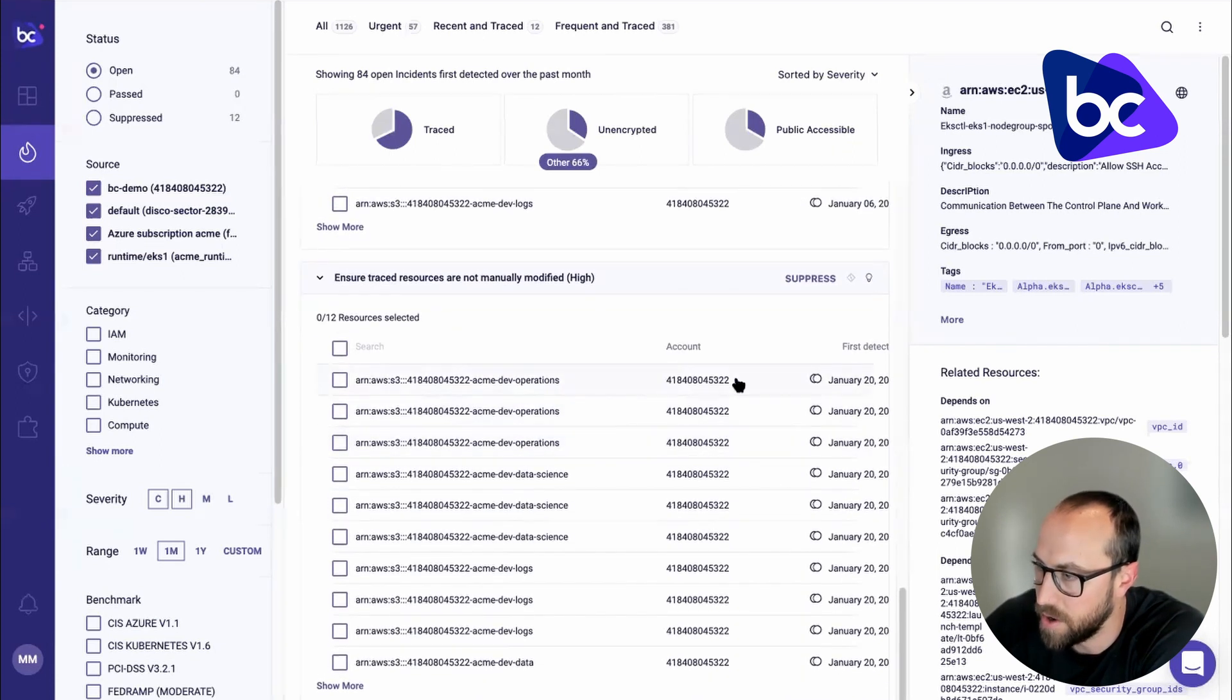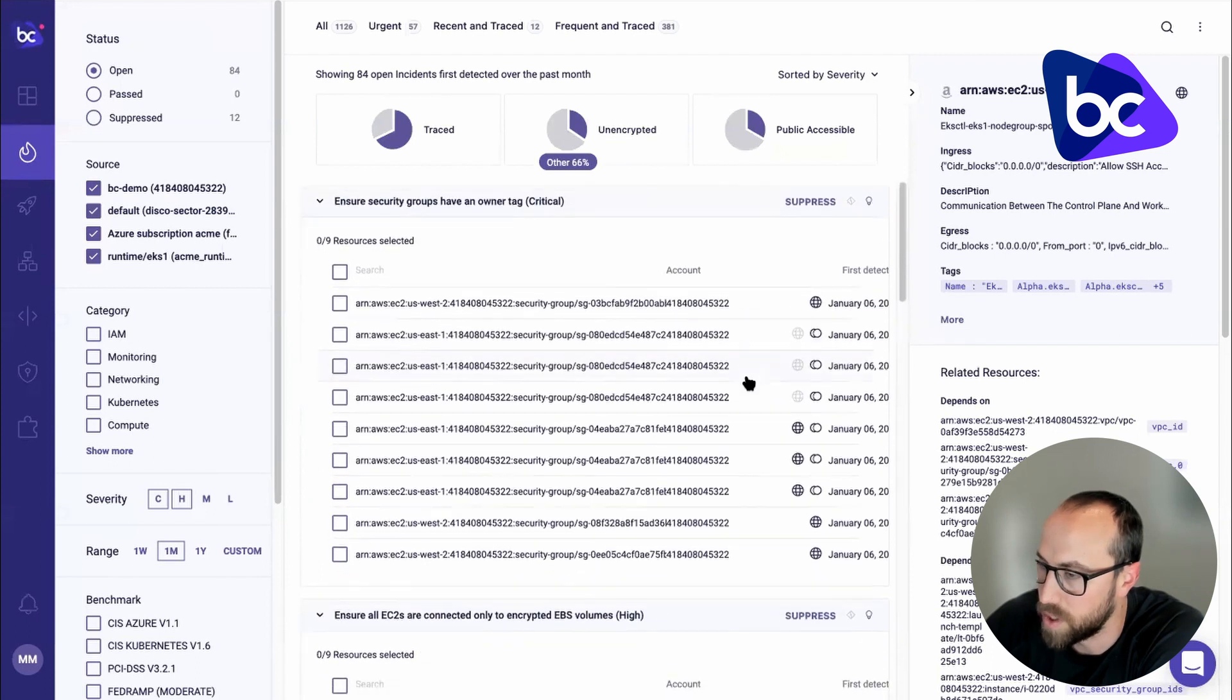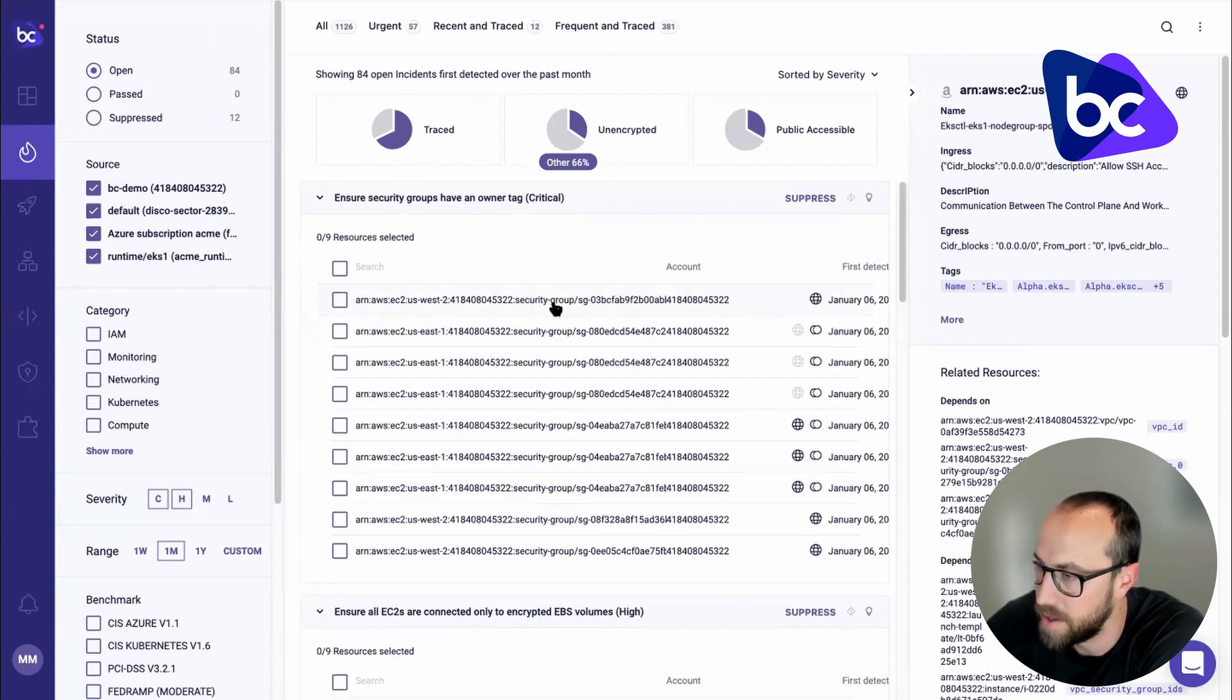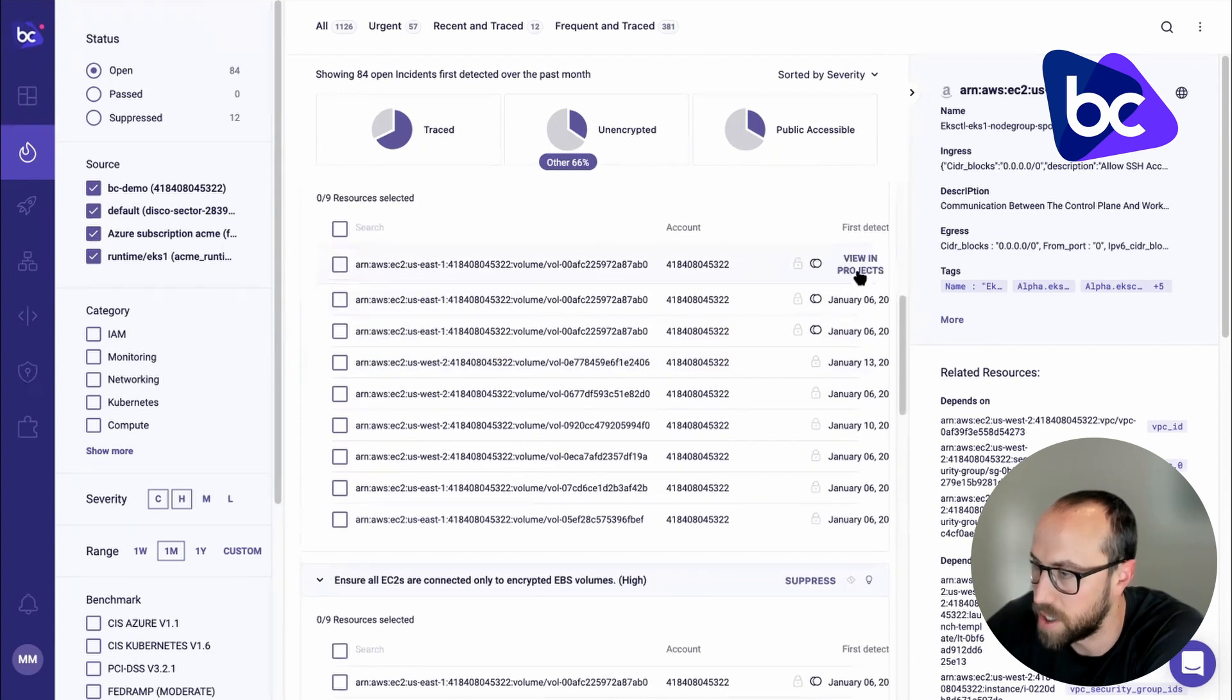And the Traced icon here will also show up wherever there's Traced issues. And then you can see once we are in here, I can even see issues that I can go back to the projects page.